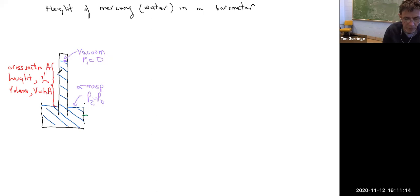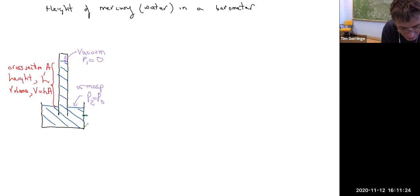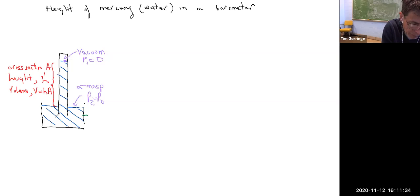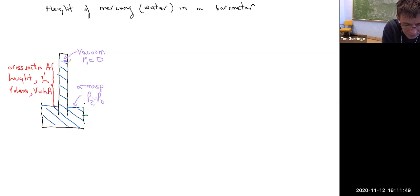Here's a sketch of the barometer. There's an open container at the bottom of the barometer, and then there's a closed tube in the center of the barometer. The container is filled with the liquid — mercury or water — and that fluid is also in the closed tube. The container is exposed to atmospheric pressure at the bottom.